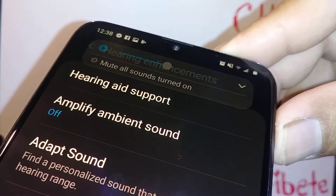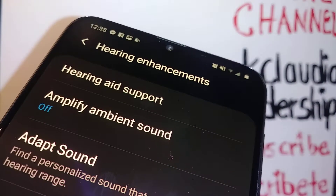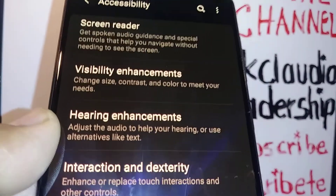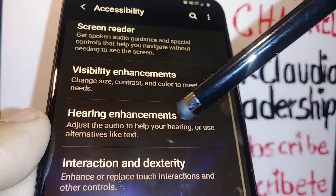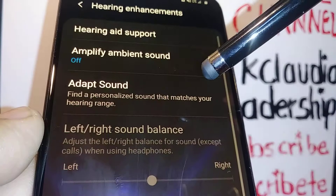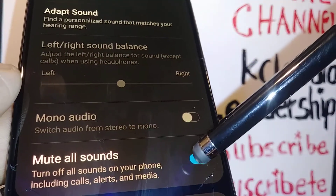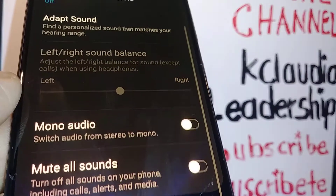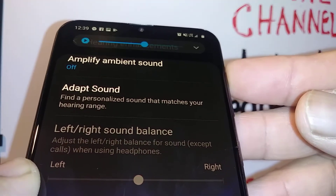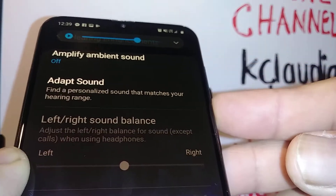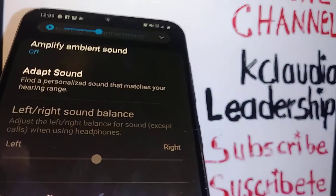If you're still unable to use your volume key even after turning off Slow Keys, go back to the Accessibility menu and select Hearing Enhancement. Scroll and find 'Mute All Sounds' — it's currently on, so just disable that. Now you should be able to adjust your volume up and down.